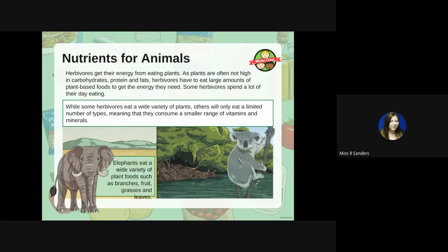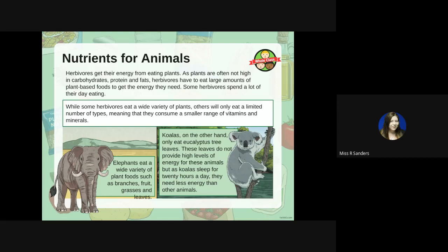Elephants, for example, eat a wide variety of plants such as branches, fruit, grasses, and leaves. Koalas, on the other hand, only eat eucalyptus tree leaves. These leaves do not provide high levels of energy, but koalas sleep for 20 hours a day so they don't need as much energy as others.